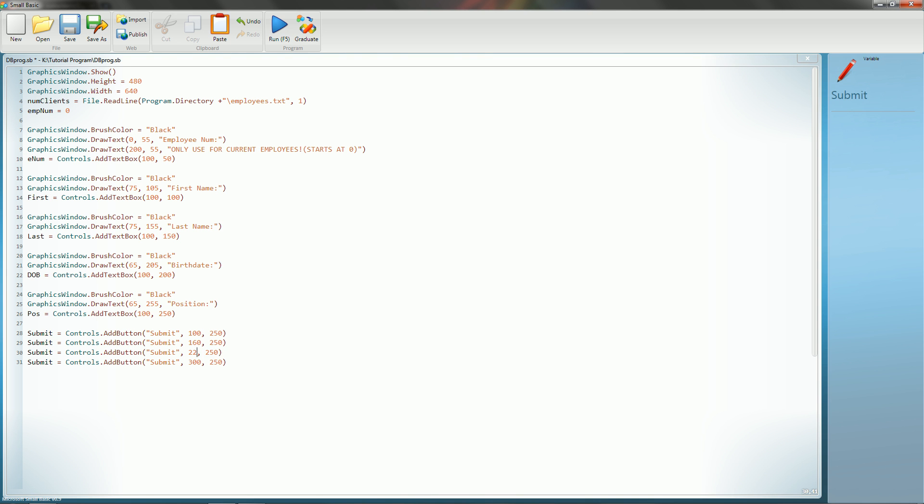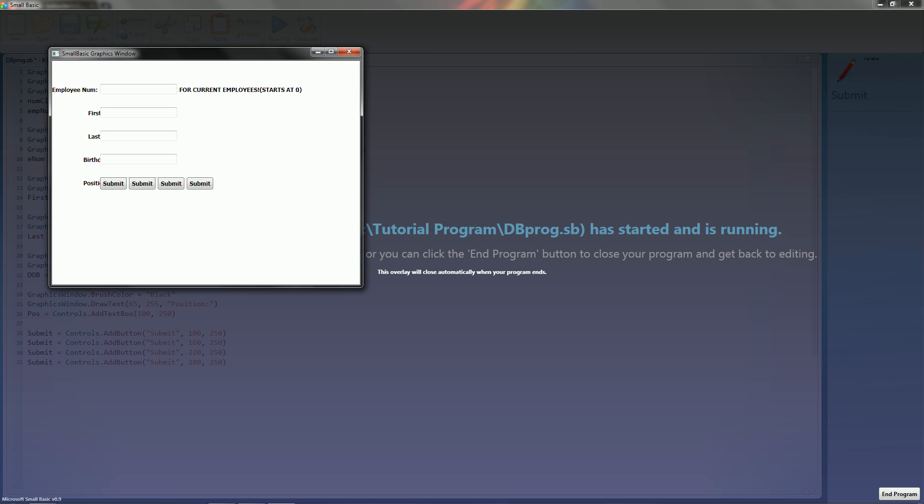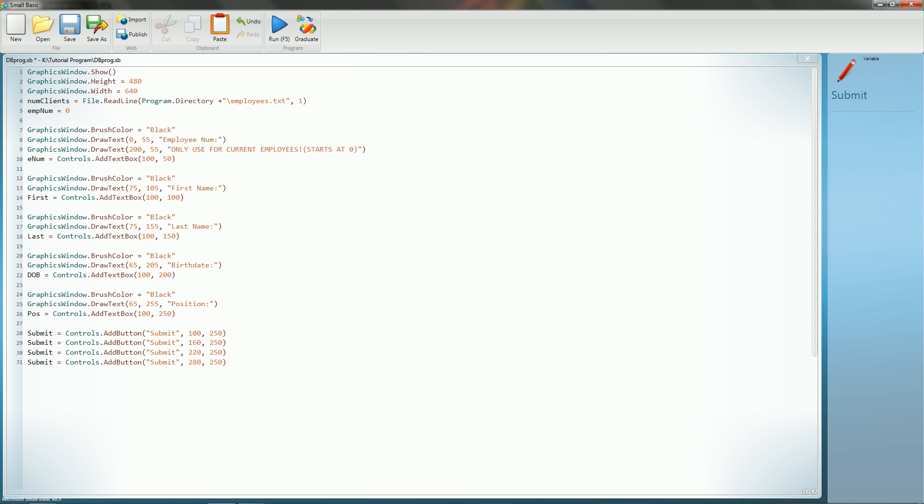This is going to be 220, and this is going to be 280. Just run it to make sure they're all correct and in the same spot. Yep, so, but we do need to, however, move these down.